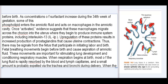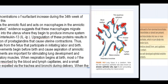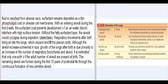Fetal breathing movements begin before birth and cause aspiration of amniotic fluid. These movements are important for stimulating lung development and conditioning respiratory muscles. When respiration begins at birth, most of the lung fluid is rapidly resorbed by the blood and lymph capillaries, and a small amount is probably expelled via the trachea and bronchi during delivery. When the fluid is resorbed from alveolar sacs, surfactant remains deposited as a thin phospholipid coat on alveolar cell membranes. With air entering alveoli during the first breath, the surfactant coat prevents development of an air-water/blood interface with high surface tension.